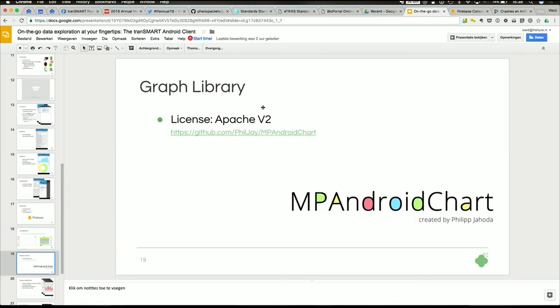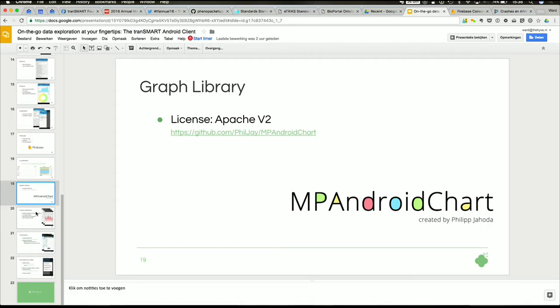So the graph library I'm using is this MP Android Chart. It's also open source available in GitHub, Apache V2 license, which is nice for libraries that you want to include.